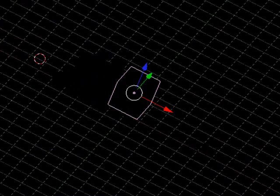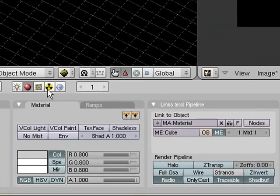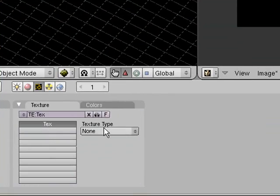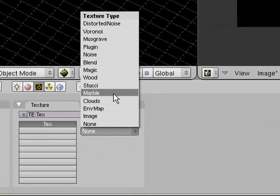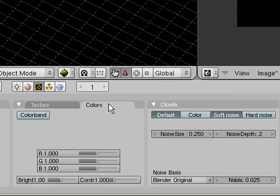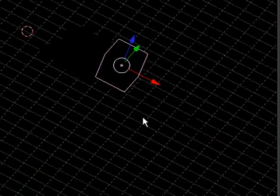Then for our cube, we'll give it a texture as well. We'll give this one, say, clouds. And we'll go in here, click color. This is all colorful clouds.